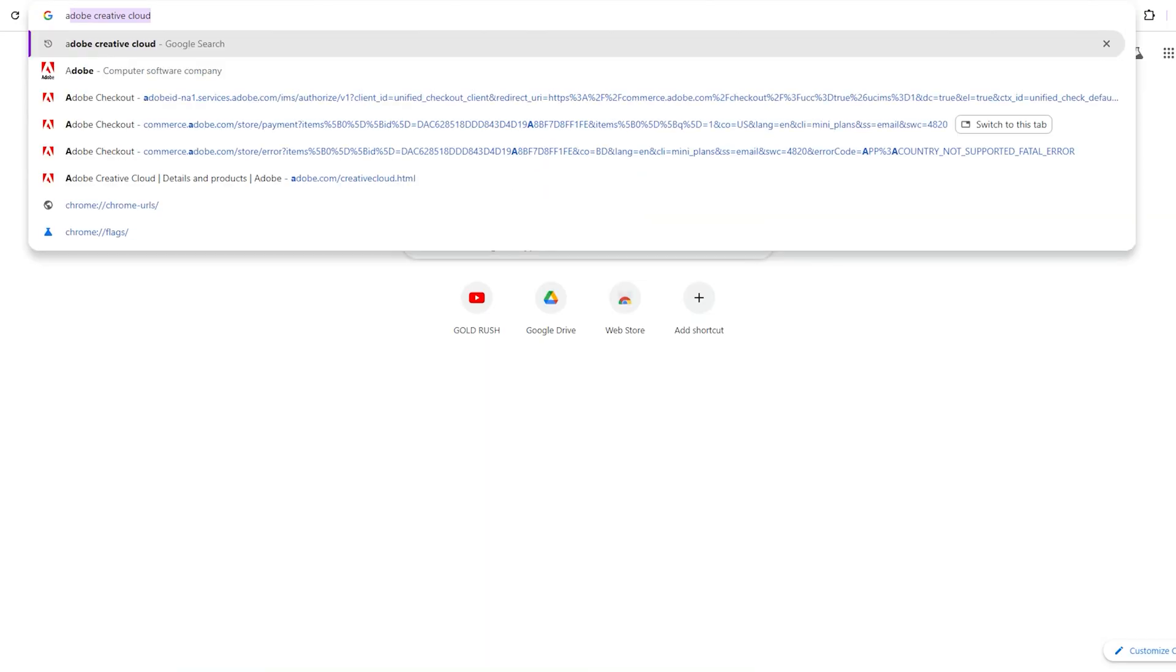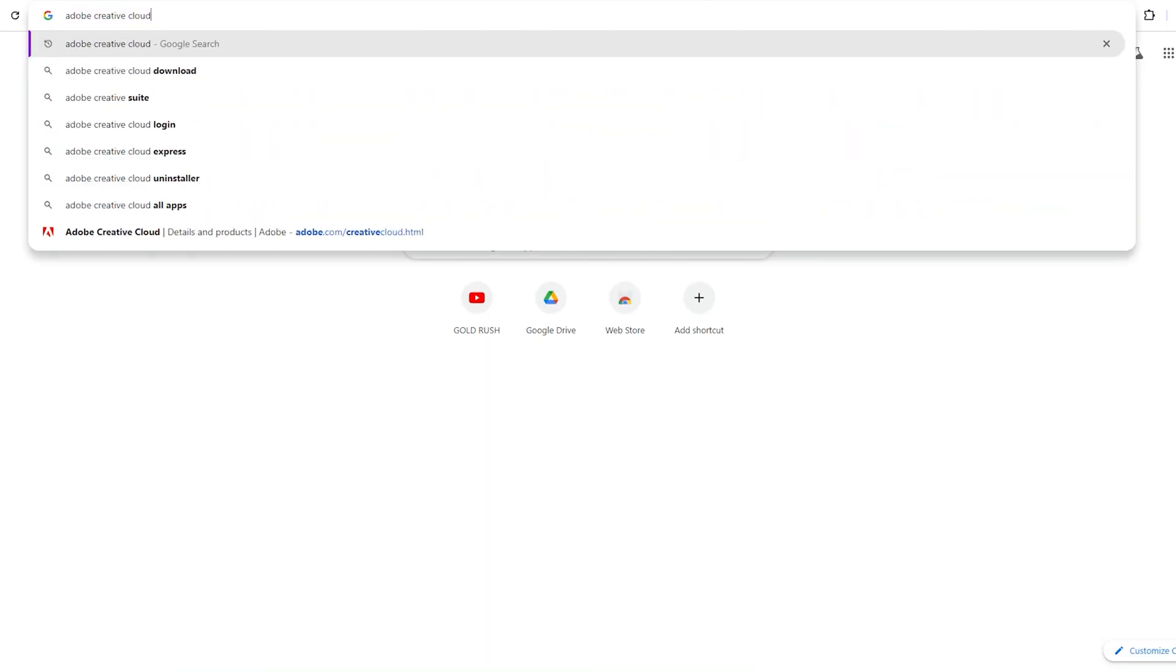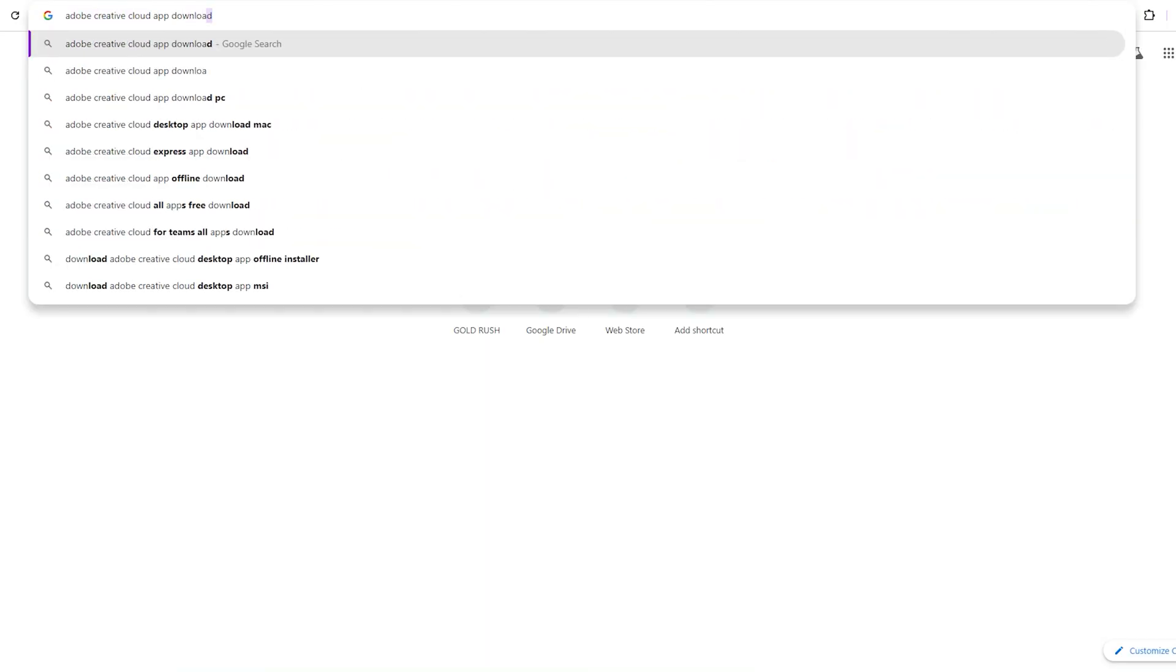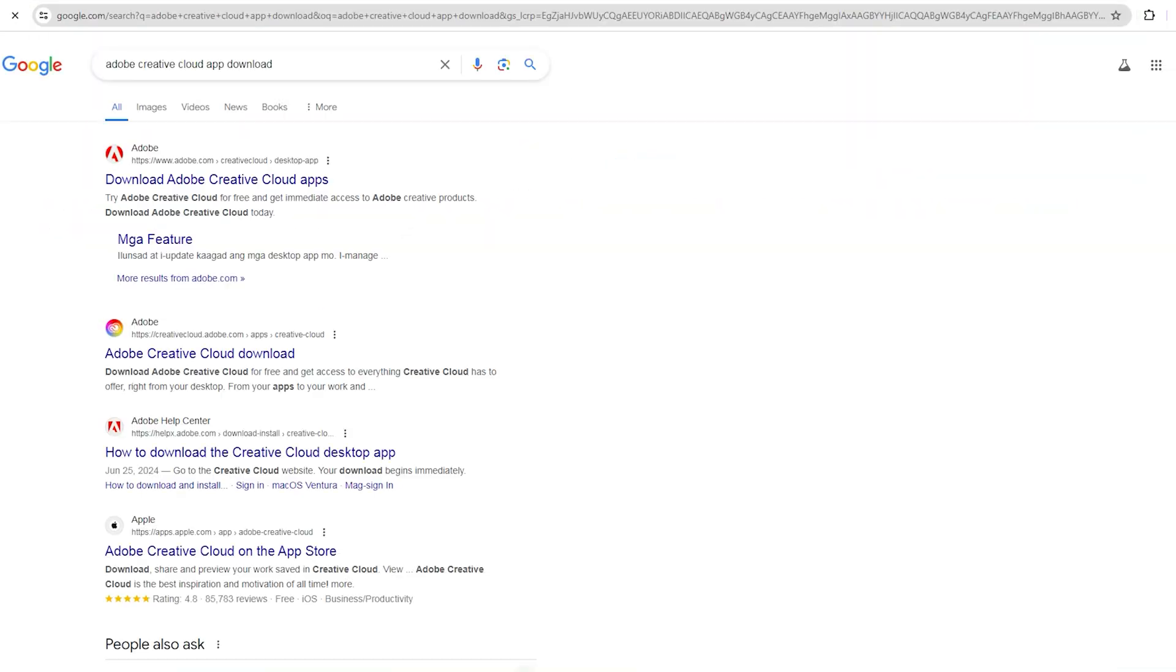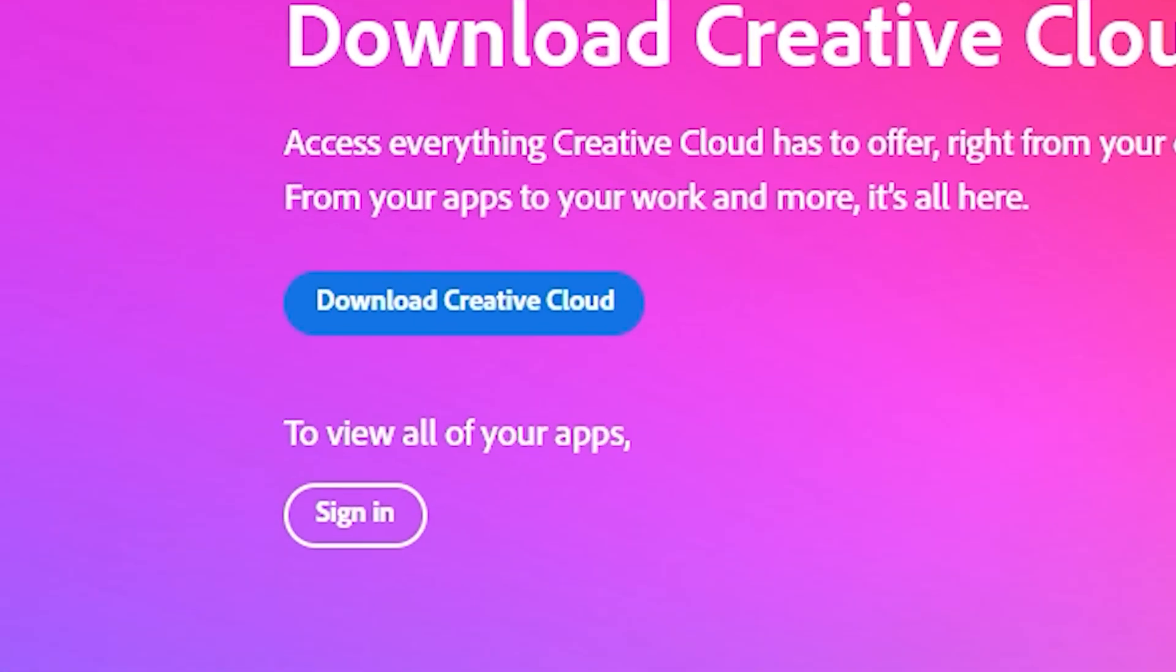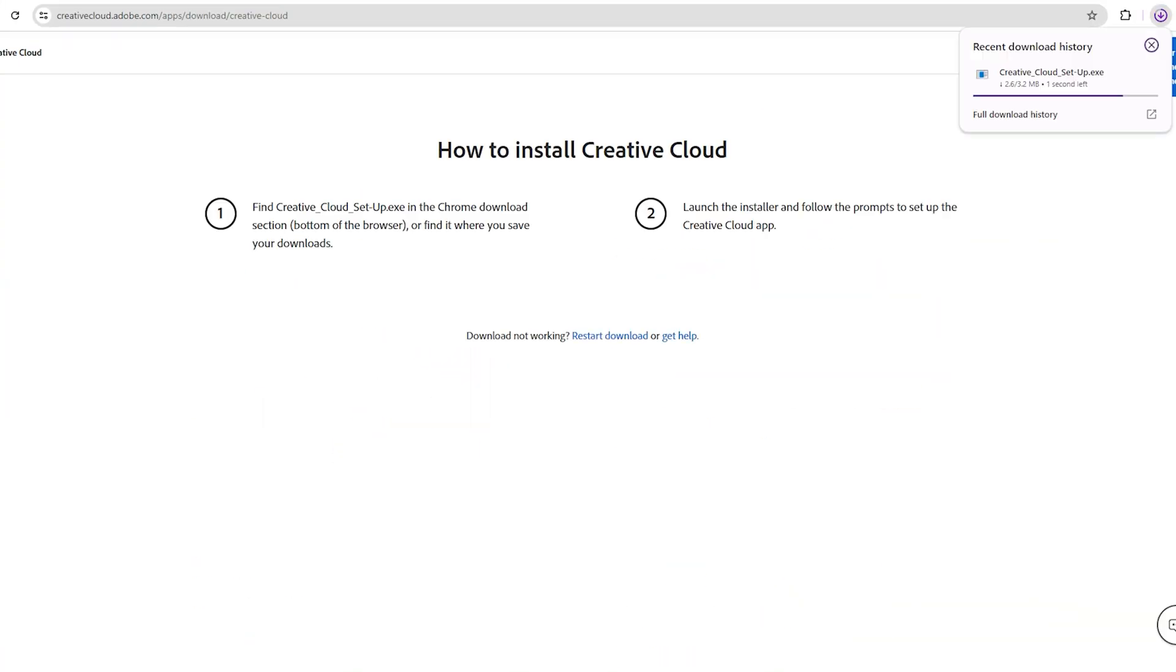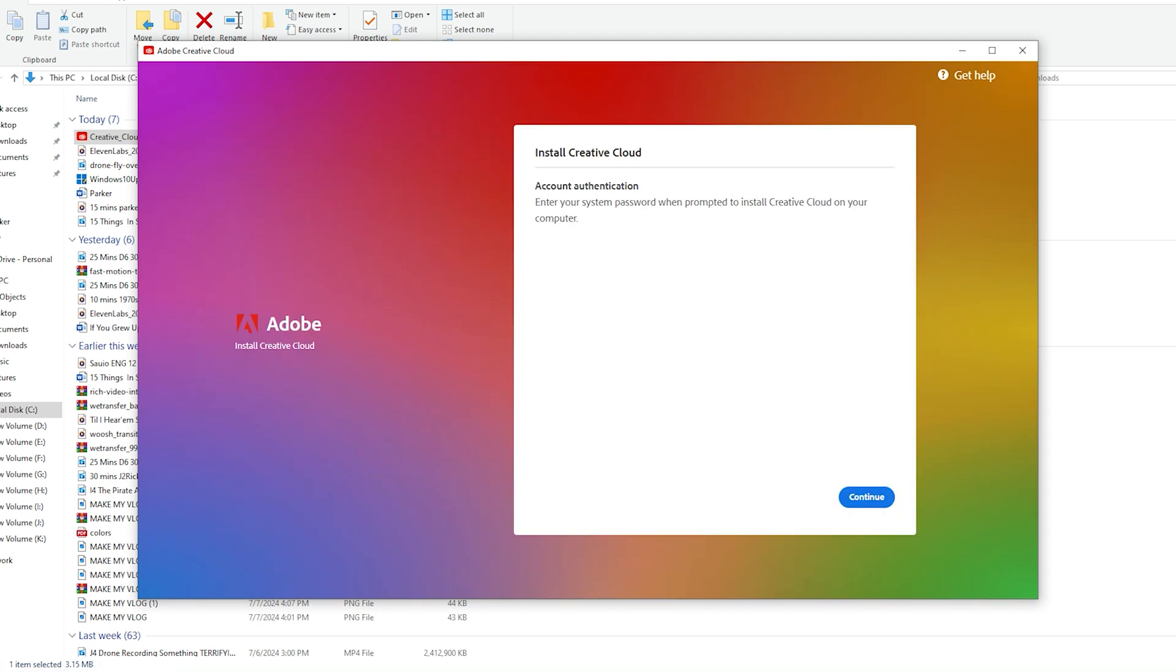Step two, open a new tab on your browser and type Adobe Creative Cloud App Download. Click on the second link and click Download Creative Cloud. Once the app is downloaded, install the app and open it.